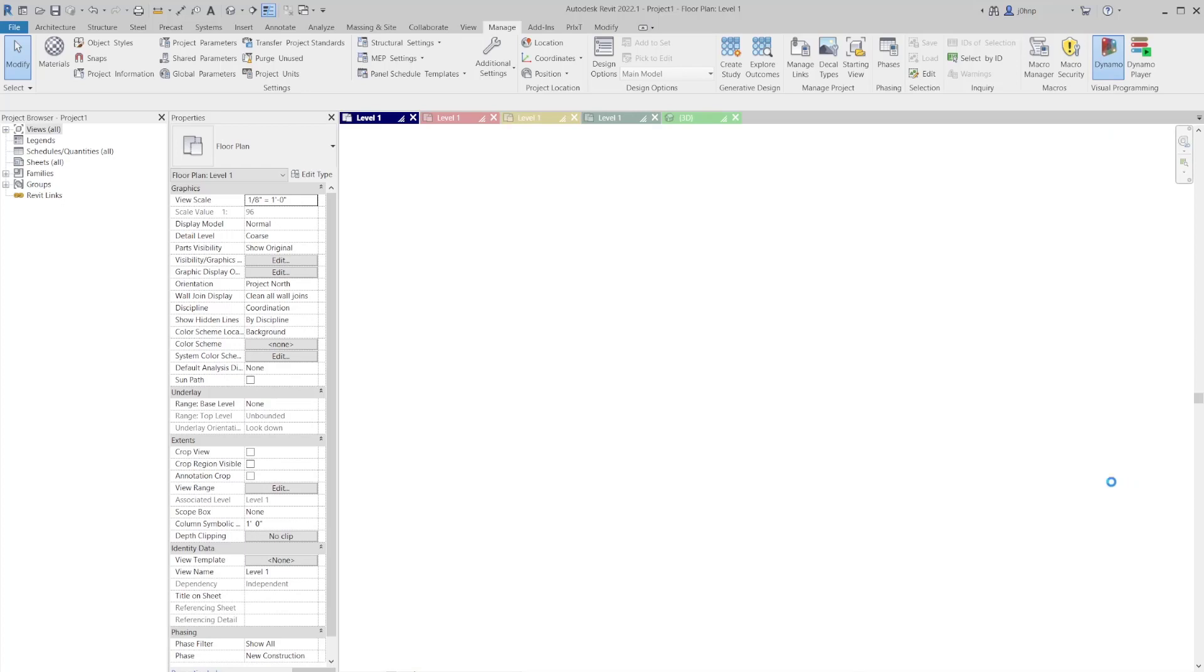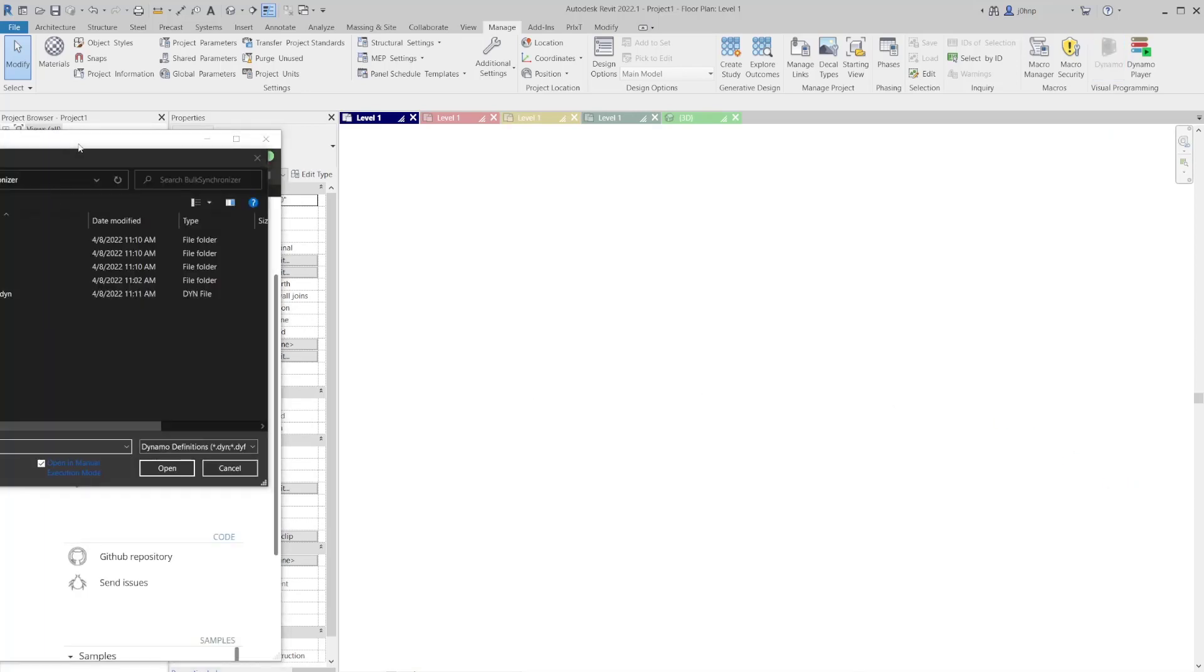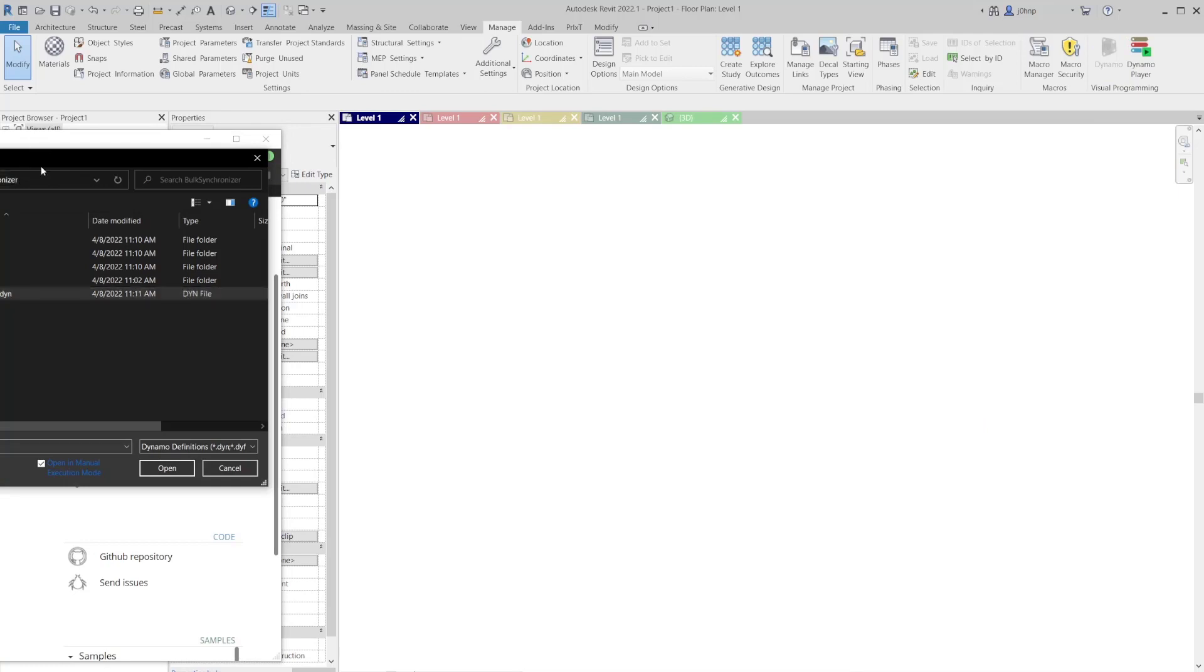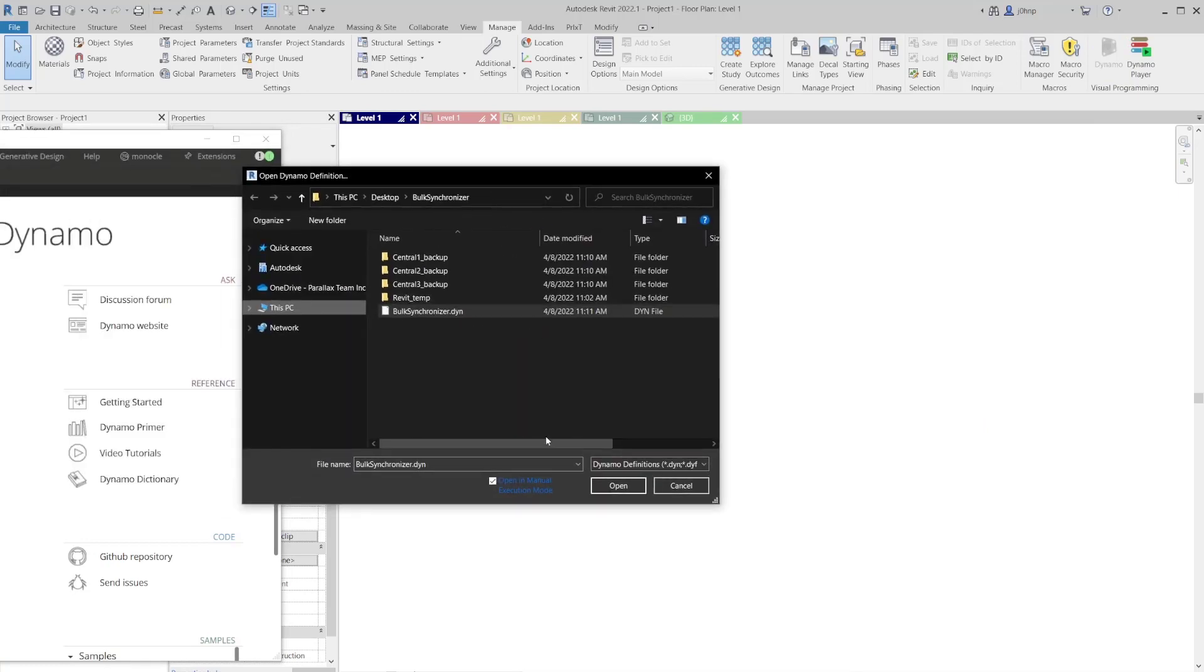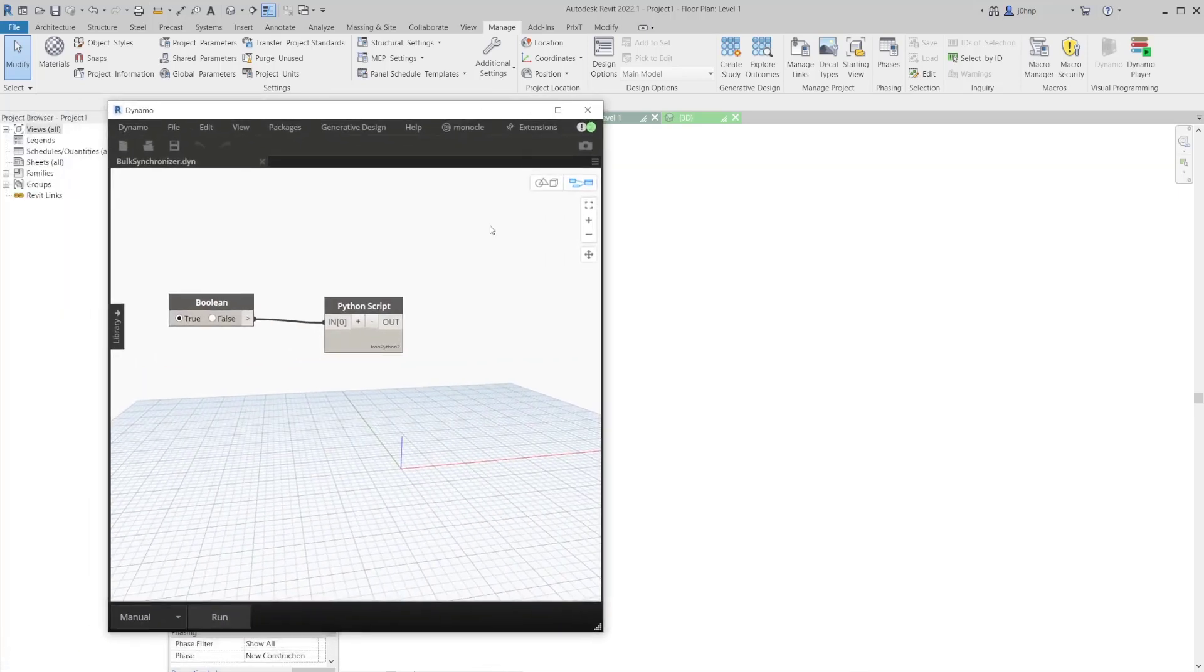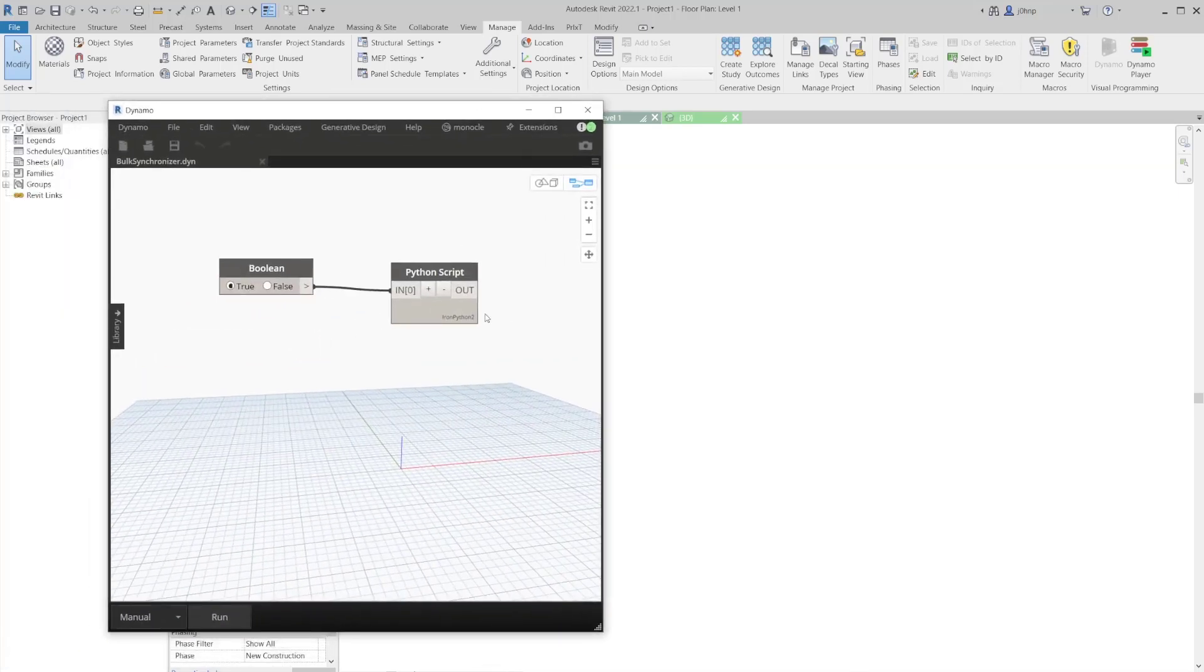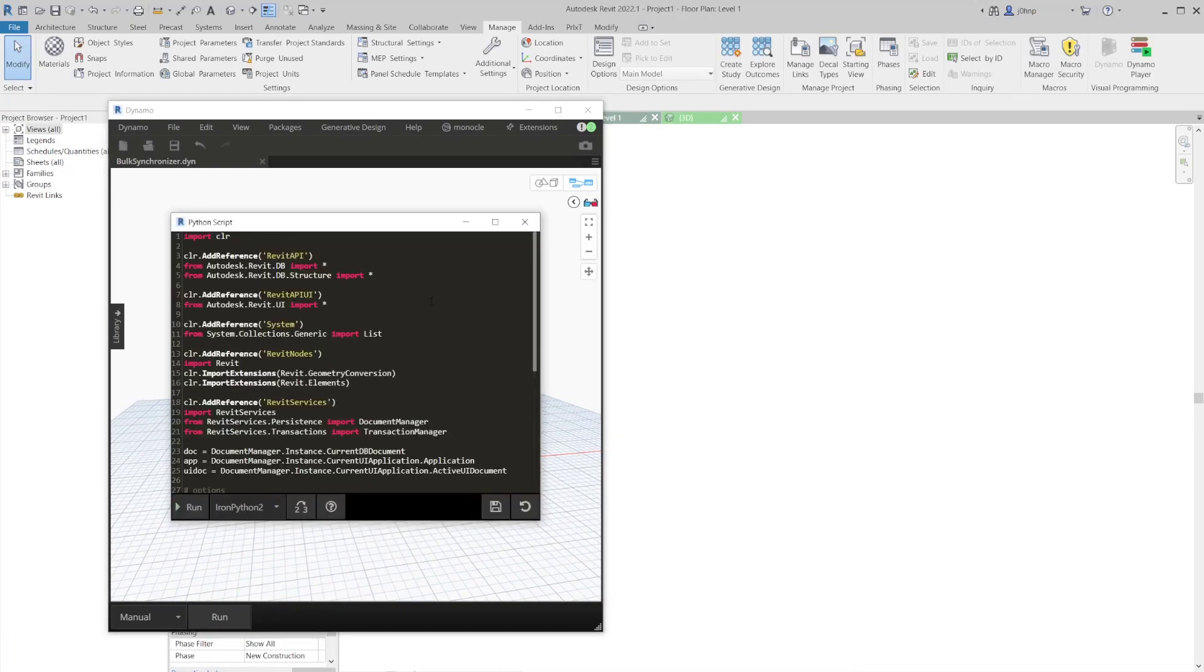I suggest you open this graph in manual run mode. So definitely make sure you select this manual execution mode for sure. And then we'll open it and we'll see that it's just one Dynamo graph with a Python script.